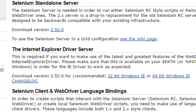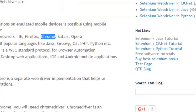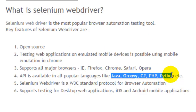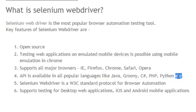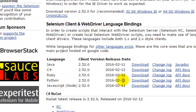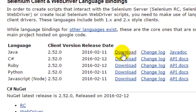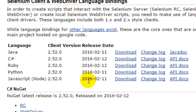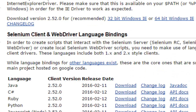Selenium is available in different languages like Java, Ruby, C#, PHP, and Python, so you can write code in any of these languages to automate the browser. In the download section, you'll find these language bindings — JAR files for Java, DLL files for C#, and packages for Ruby, Python, and JavaScript Node.